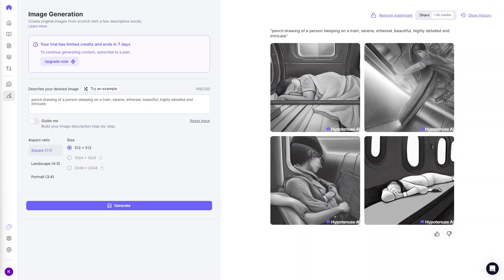Another issue is limited creative control. While AI algorithms can generate art and you can be as specific as you want in describing it, the artist still has limited control over the final product, as the algorithm makes decisions about composition and style. Overall, the pros and cons of AI generated art will depend on the specific use case and goals — some artists may see it as a valuable tool while others might see it as a threat to their livelihood and the integrity of art itself.